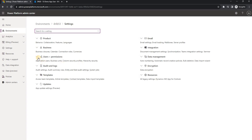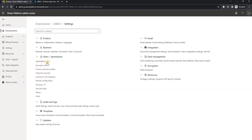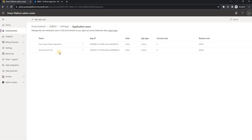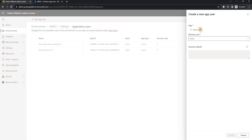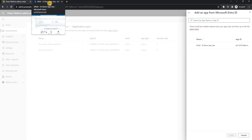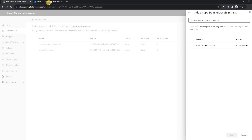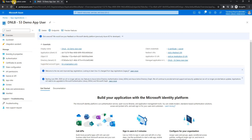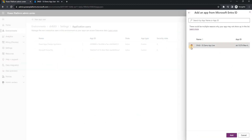I'll open the environment, go to Settings, and inside Settings find Application Users under Users plus Permissions. I'll add a new application user. As soon as you try to add an app user, it will automatically search for application registrations created by you or your team members in the Azure portal, so you can select the one you want.